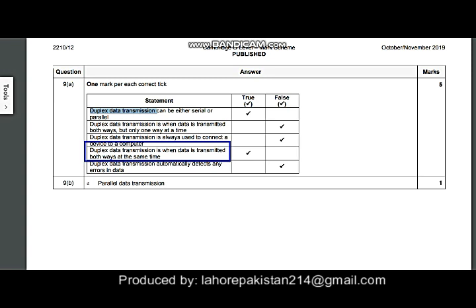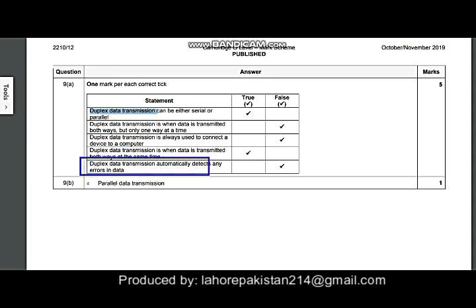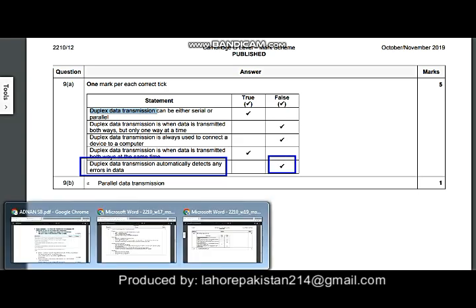The next part says: duplex data transmission is when data is transmitted in both ways at the same time. Yes, this is correct — in duplex, data is transmitted in both ways at the same time, so this is true. The last part states: duplex data transmission automatically detects any errors in the data. This is wrong — it is not related to error detection, so this is false.